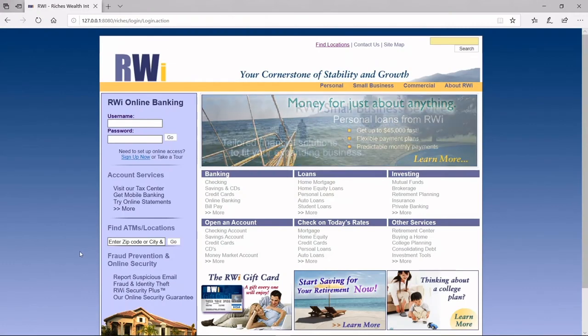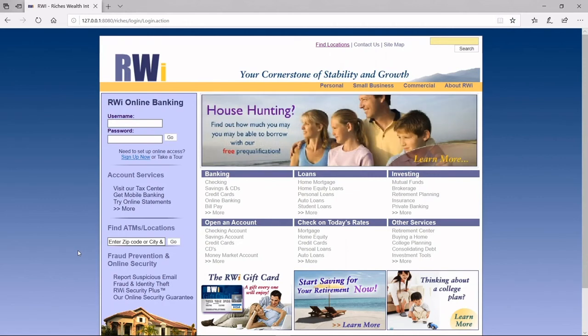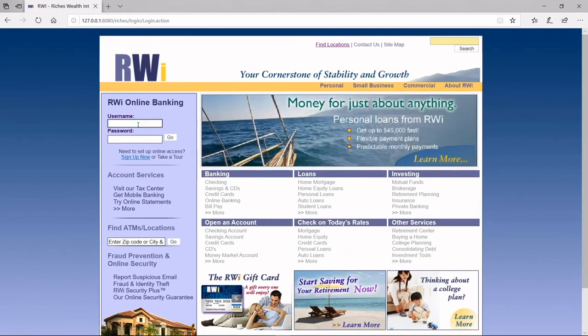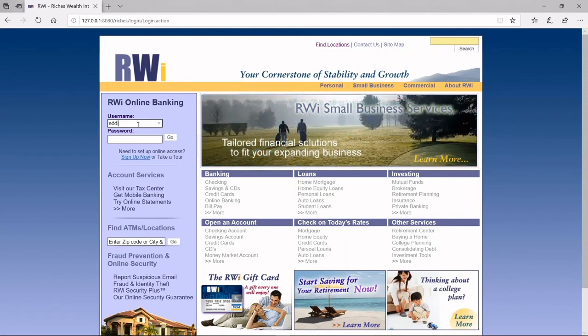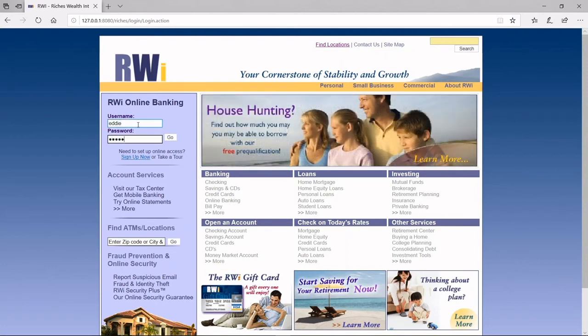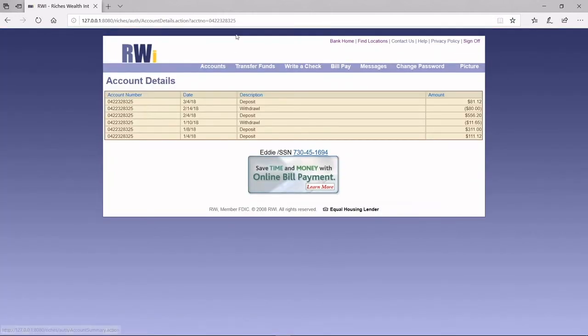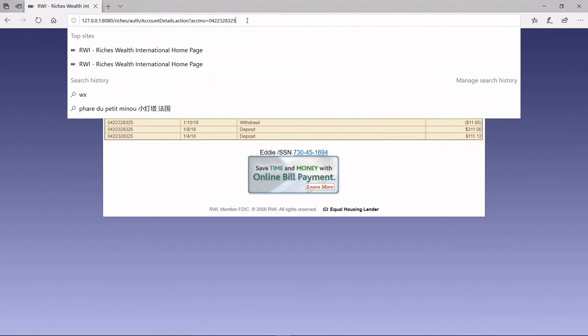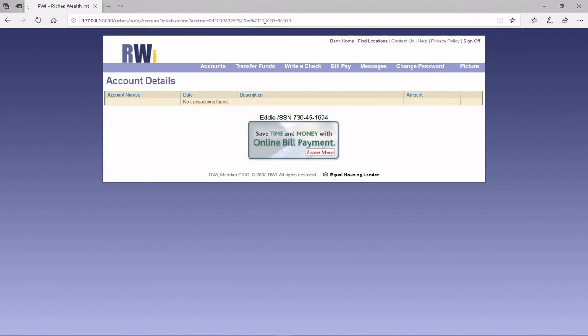Now that we fixed the vulnerability, let's deploy the modified web application and see if the hacker can still get the confidential information. Now let's try to manipulate the URL again by adding this 1 equals 1 equation. But this time, the hacker is not able to retrieve the confidential information. The attack has been prevented.